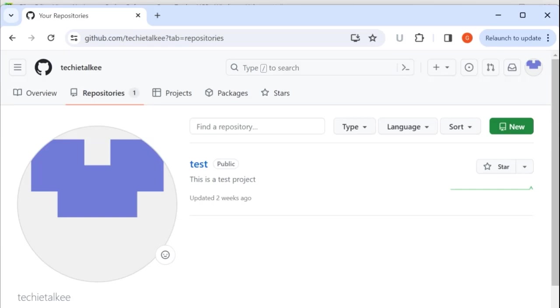So this is my GitHub page and I am going to create a new repository here to maintain the Python projects that I am creating. So in GitHub, I will first create a new repository named Python projects.